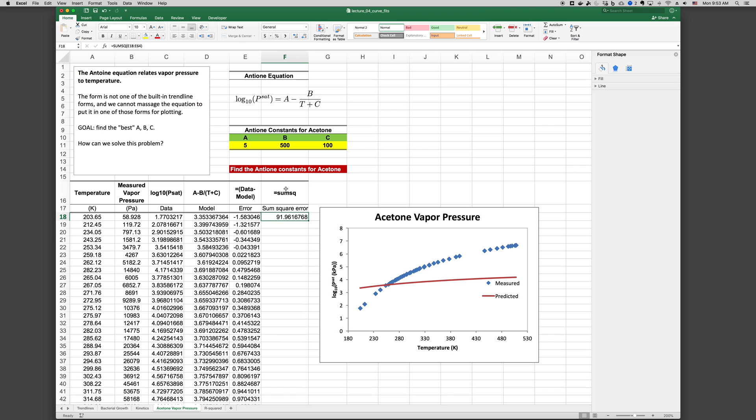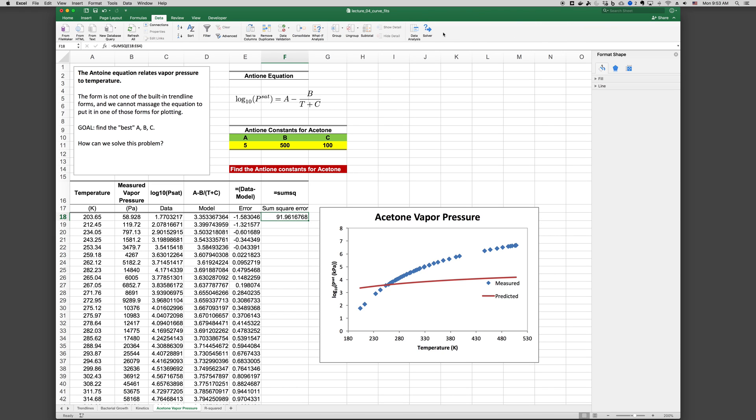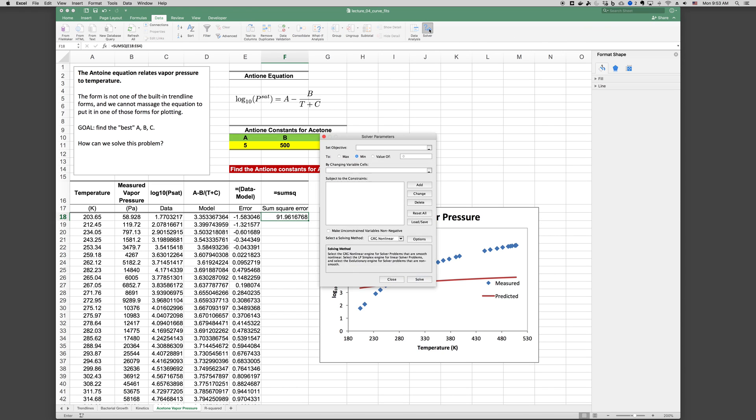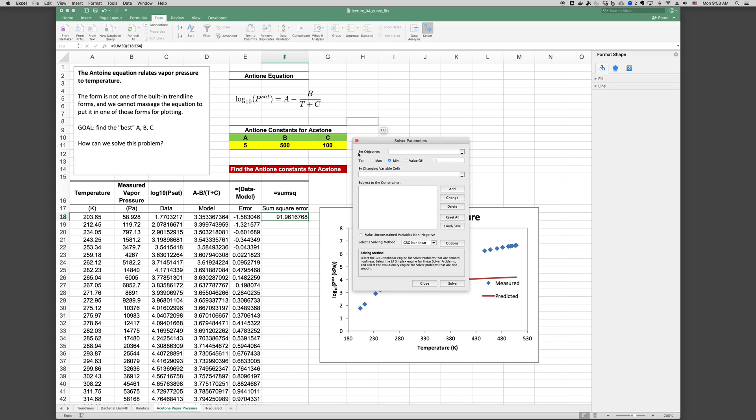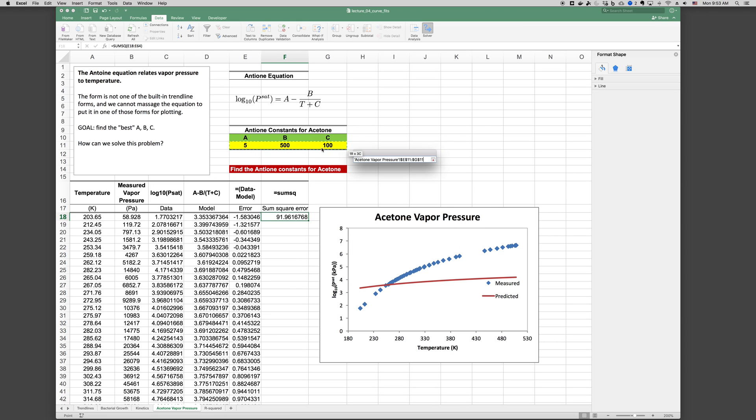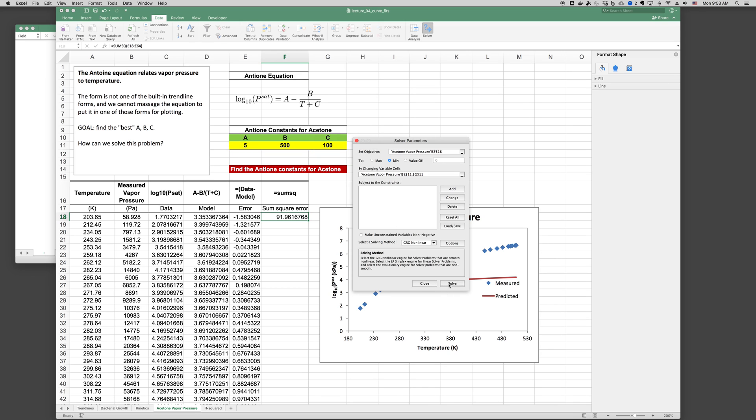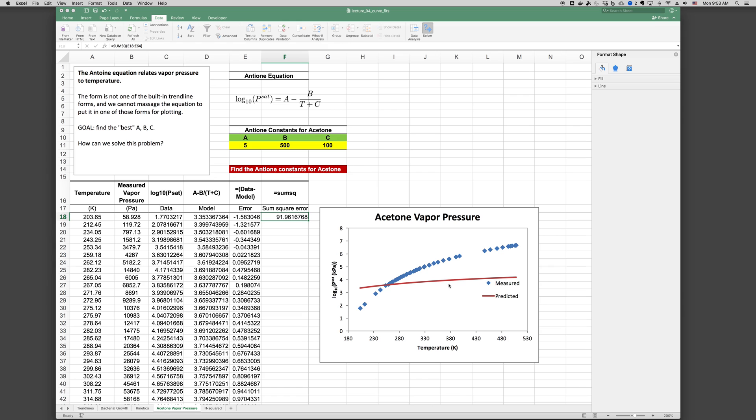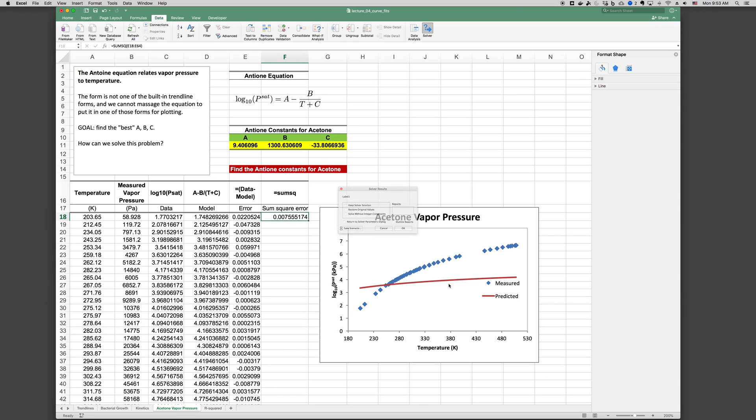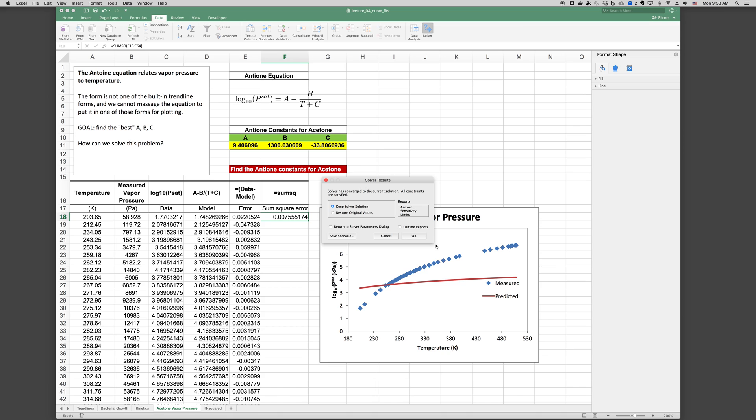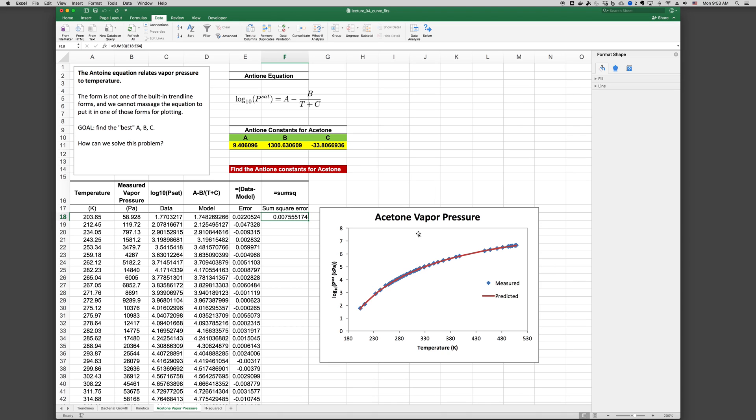And the sum of the error at every point is 91.96. Now we're going to go up to our solver. Data, solver. And we're going to say, I want to make the sumSQ error, set objective, sumSQ error, click the cell. Make it minimum, as small as it can be, by changing variable cells A, B, and C. And we click and drag across those. And that's all we need here. And we click solve.